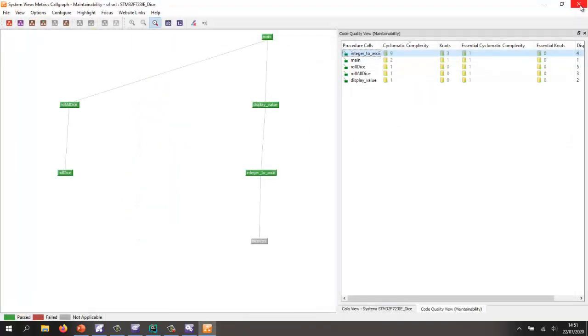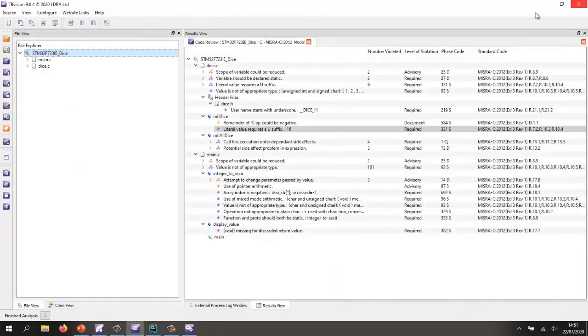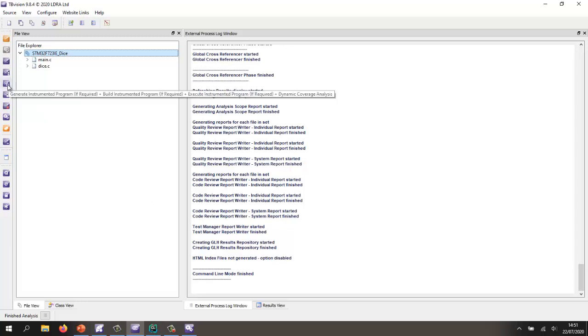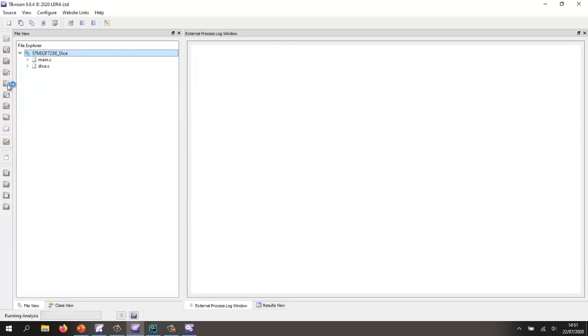Okay, so what I'd now like to be able to do is to execute this code. And as it executes, find out how much of that code have we actually exercised. So let's go and perform what we call the dynamic analysis.